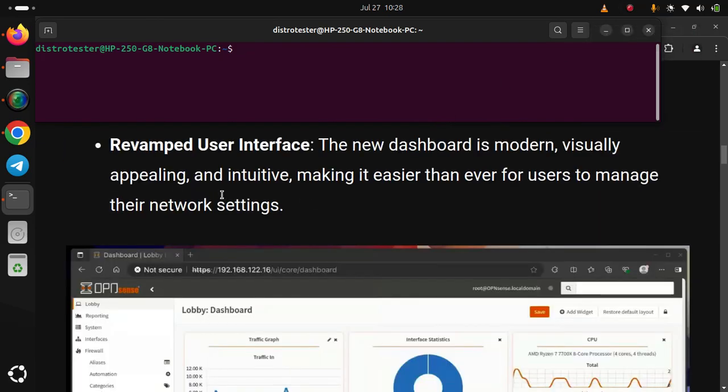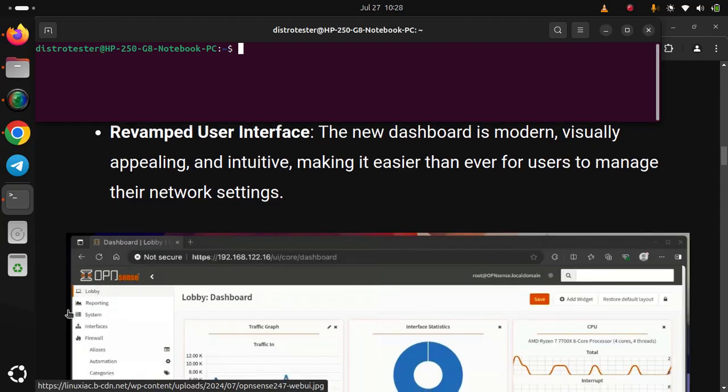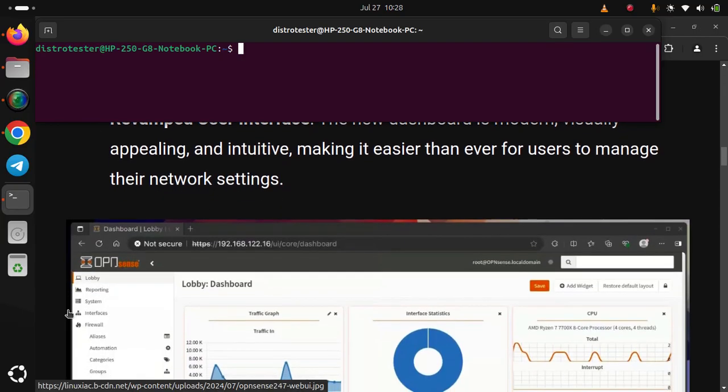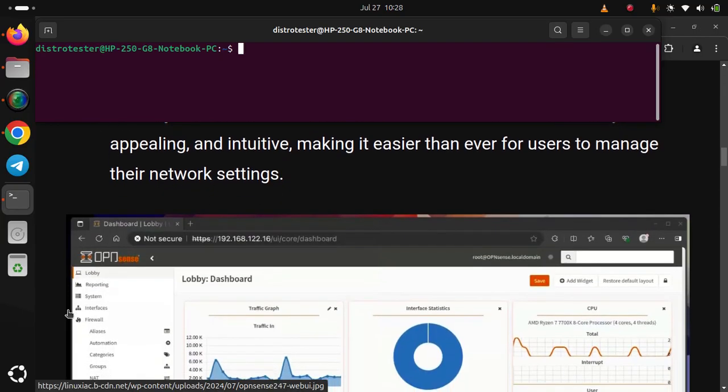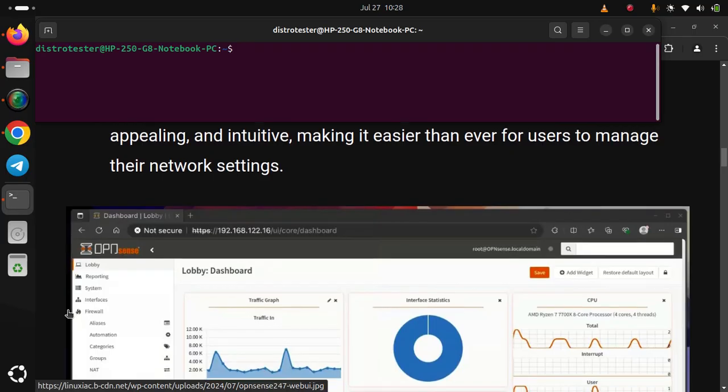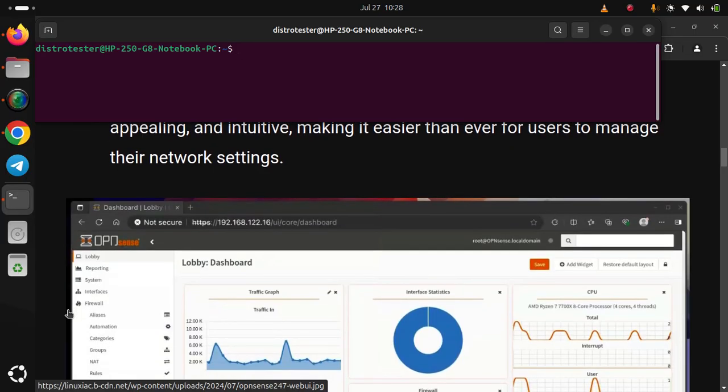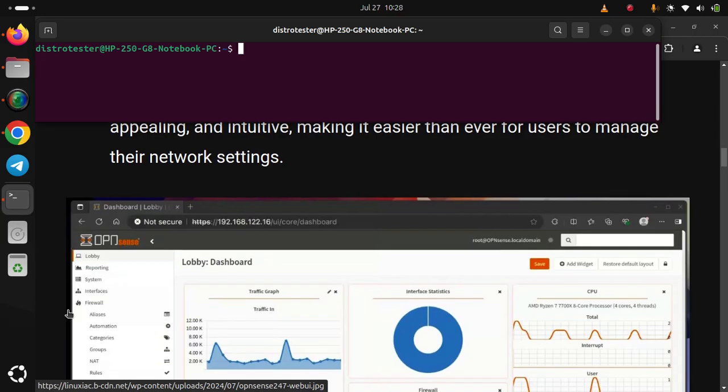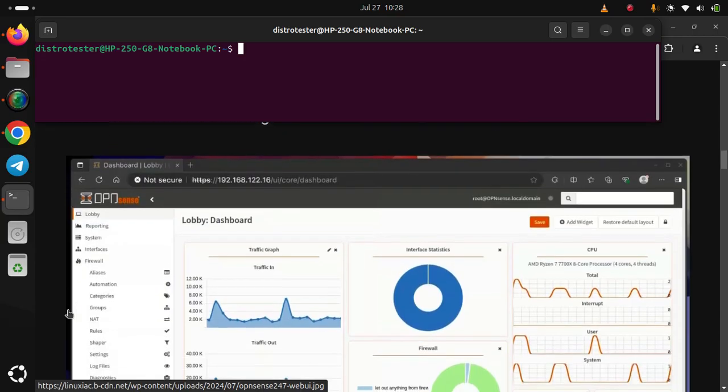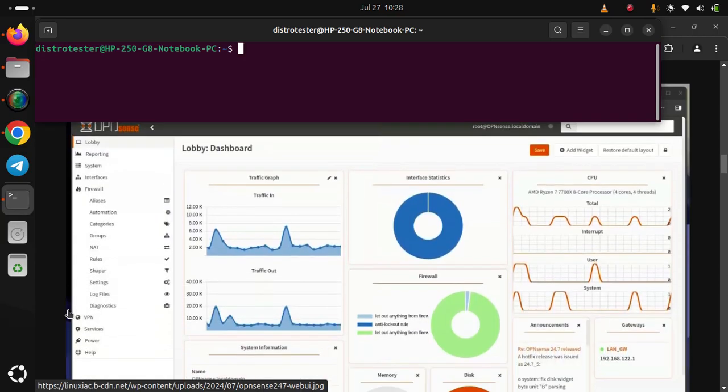Revamped User Interface: The new dashboard is modern, visually appealing, and intuitive, making it easier than ever for users to manage their network settings.